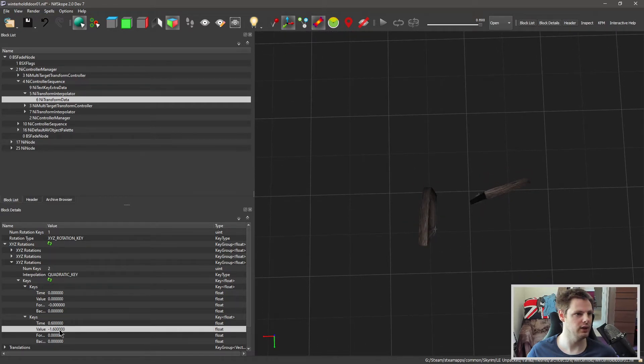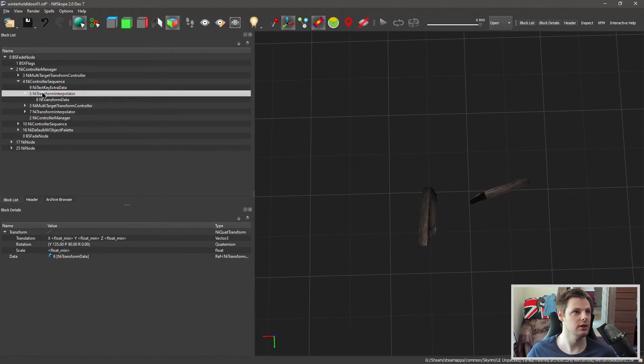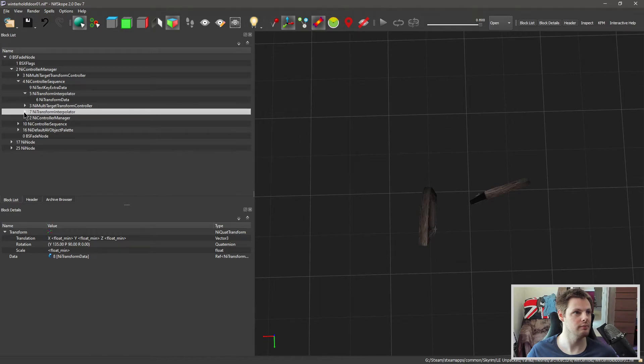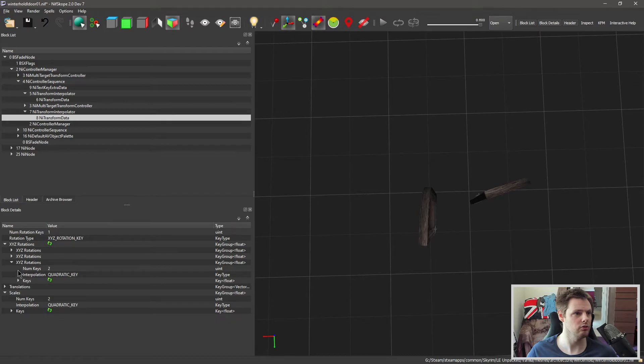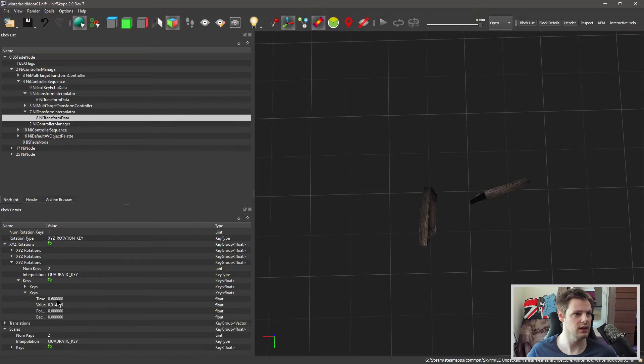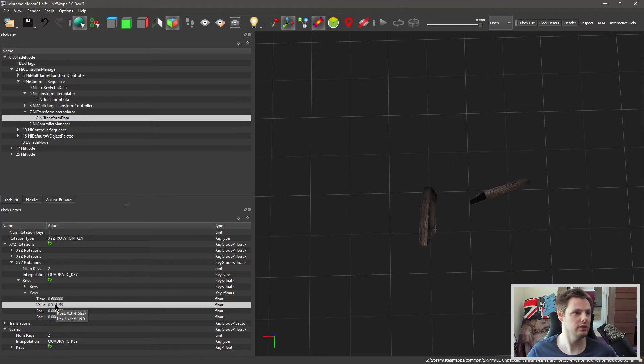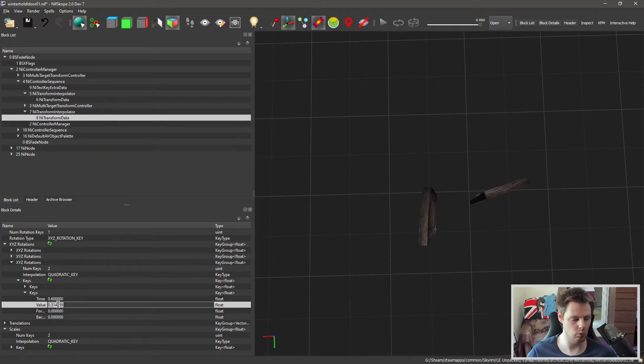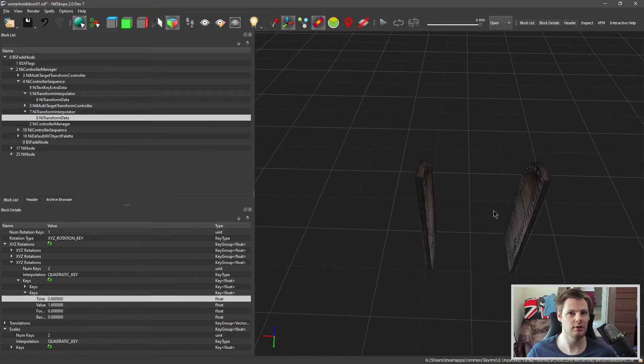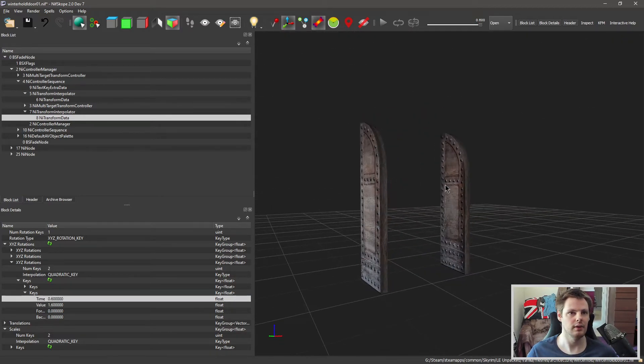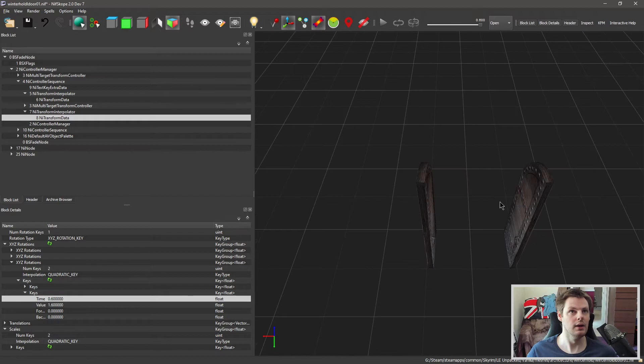And then what we need to do is figure out where this value is for this door. So that's going to be on the other NiTransformInterpolator. I'm going to open that one up and it should be in roughly the same location. So I'm just going through rotations again and keys and the second one, and you'll see this one is opposite because it's flipped the other way. This isn't in the negative so instead of minus 1.6 we'll just do 1.6 and in theory as you can see it changes.